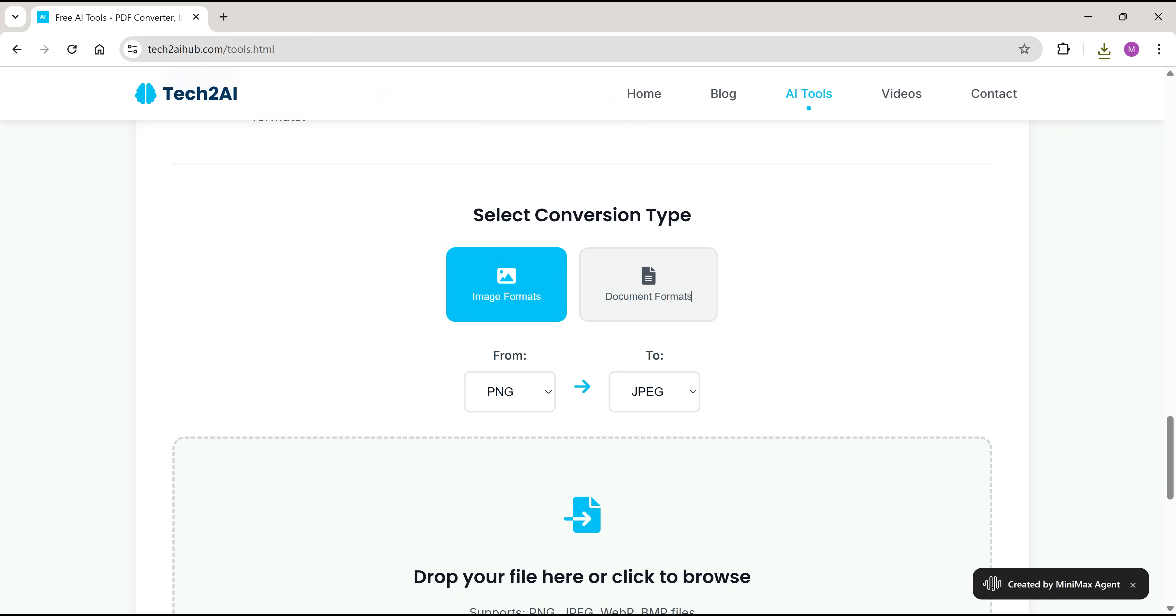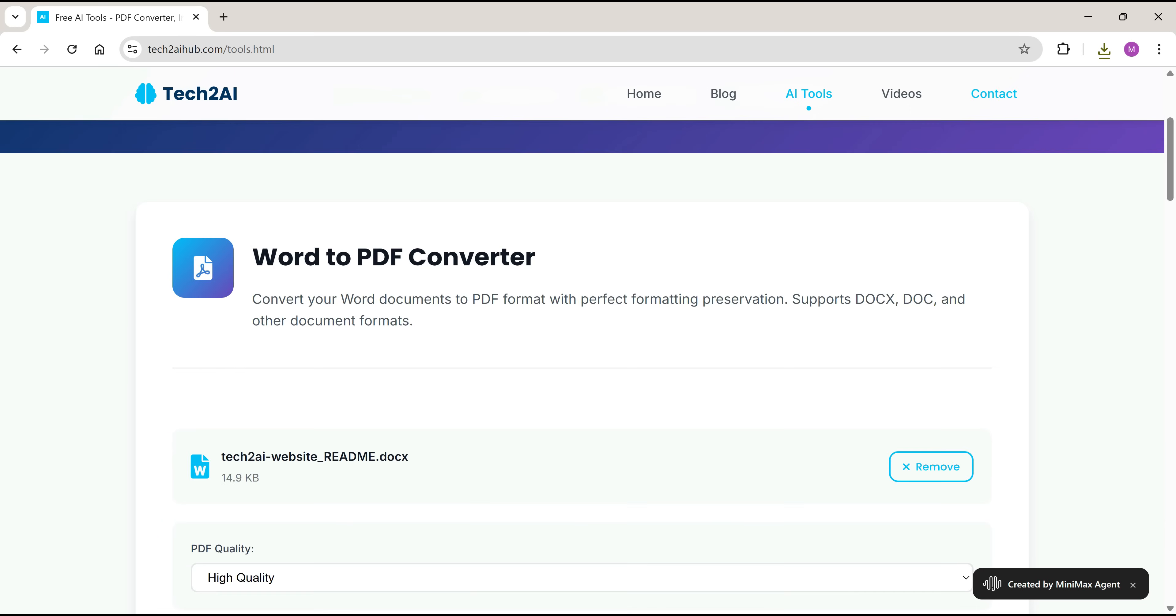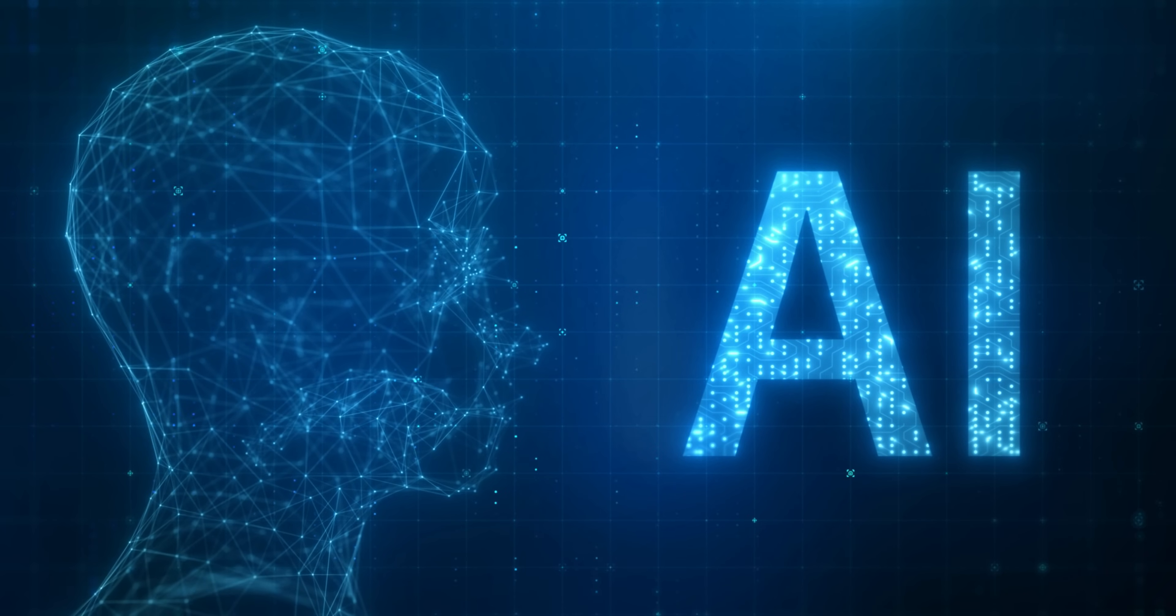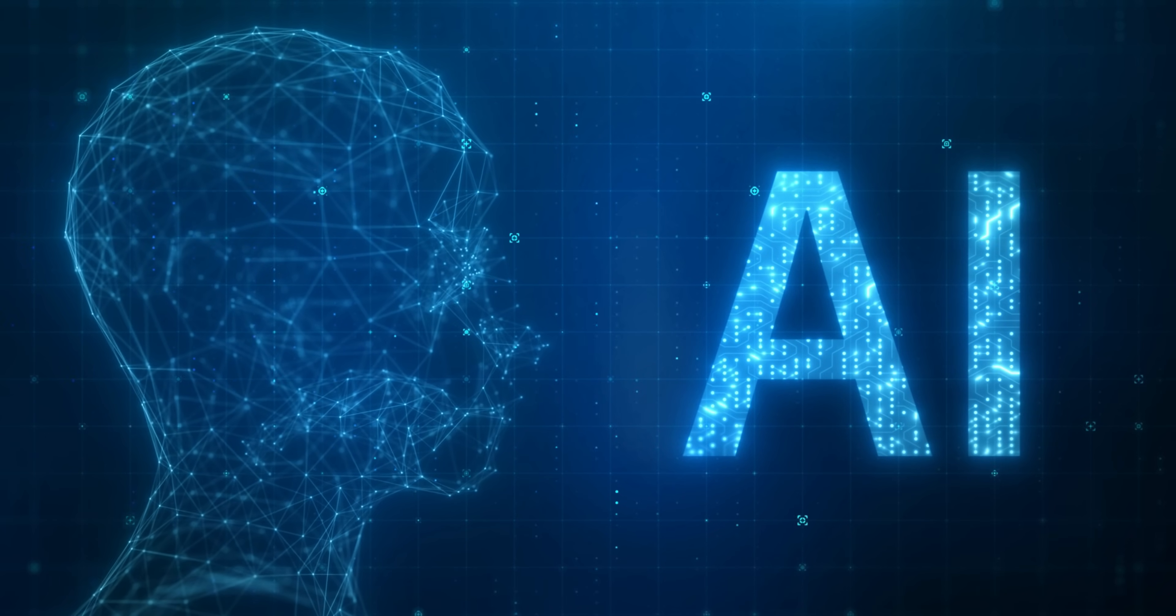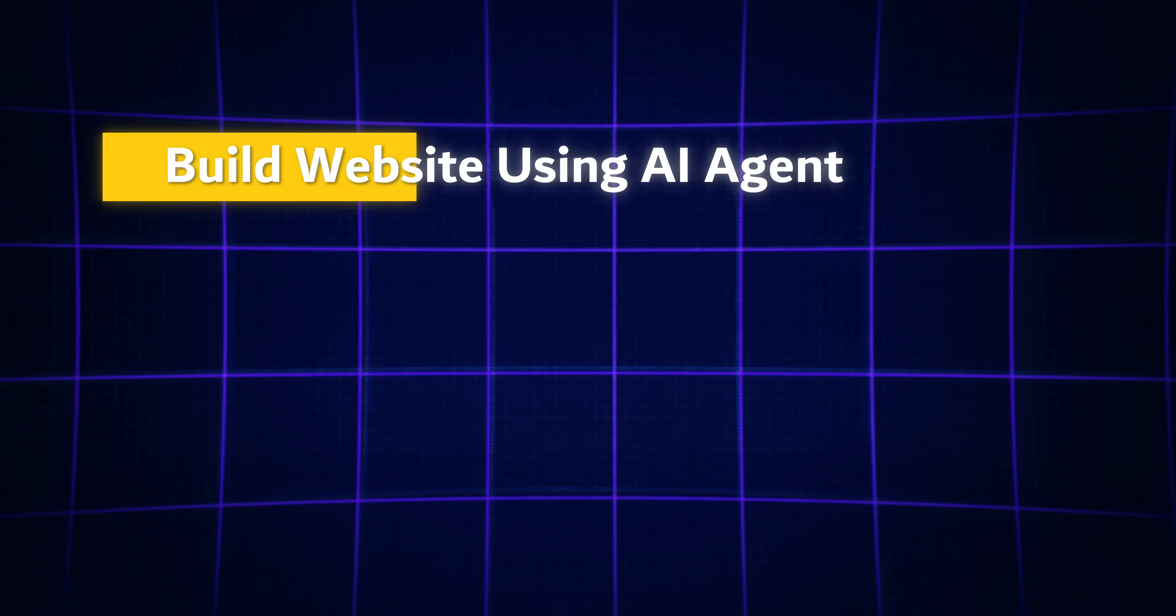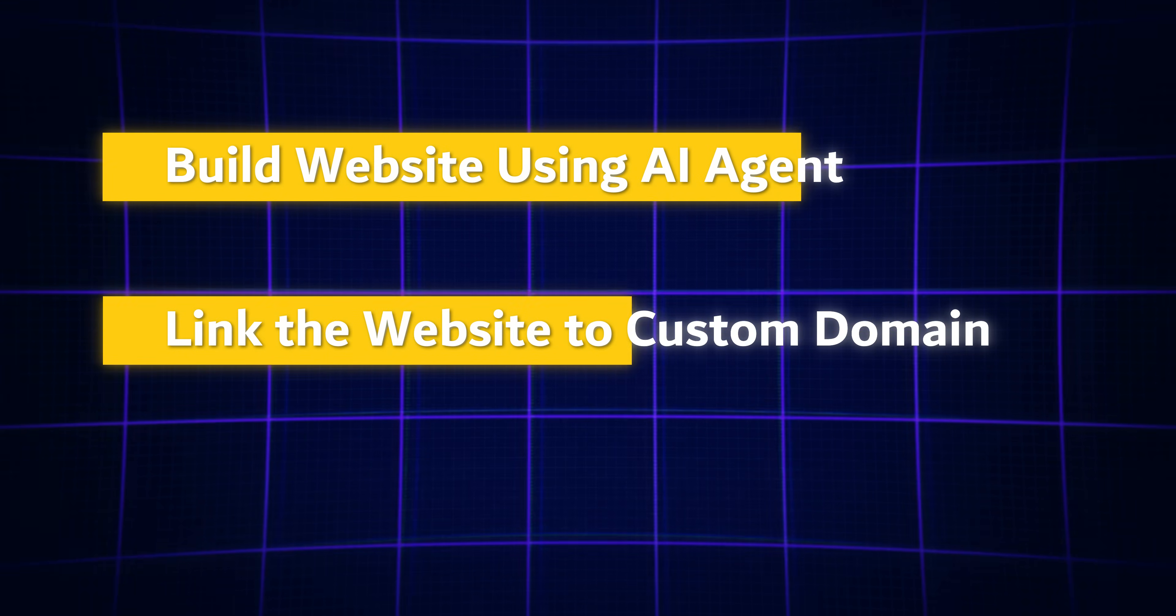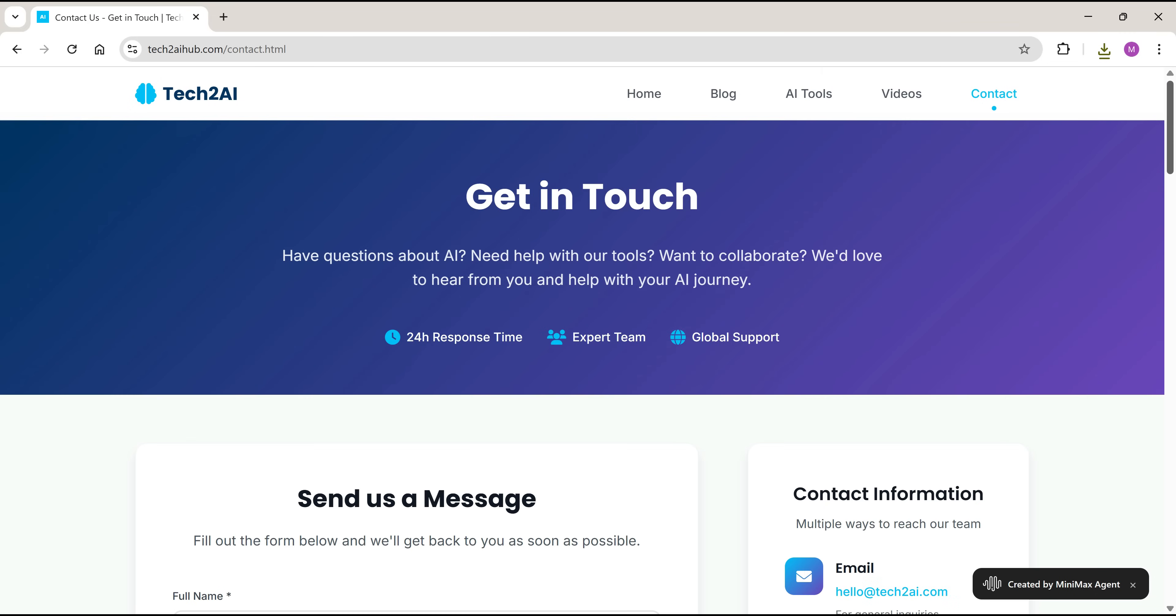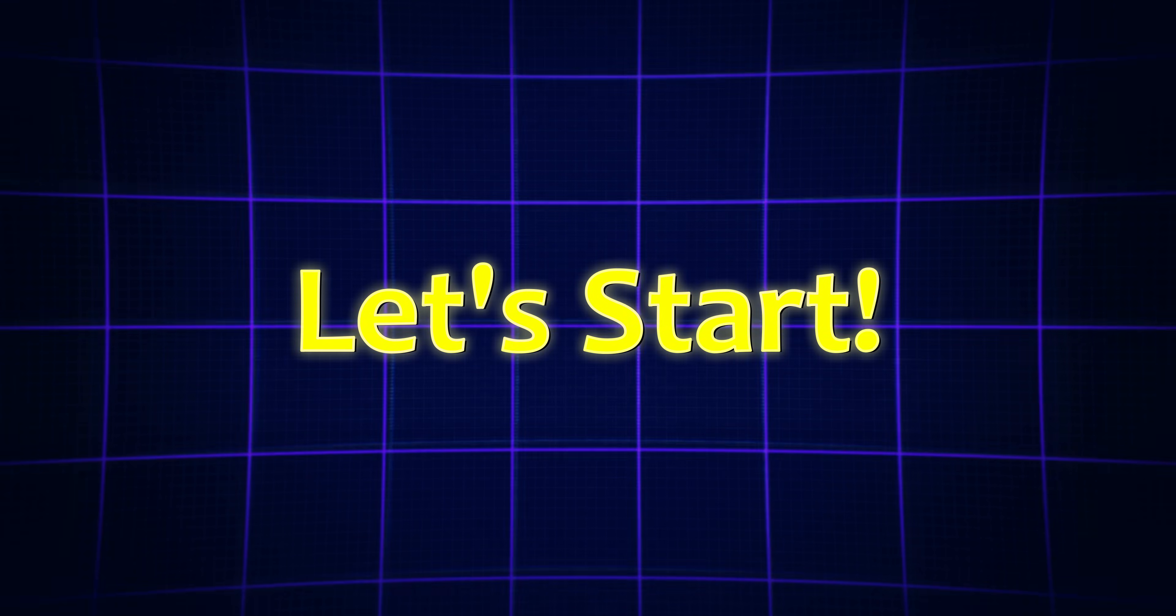I'm seriously impressed by what this tool can do. And that's why I'm here today, to share this amazing AI agent with you all. In this tutorial, I'm going to show you not just how I created this website, but also how to connect it to your custom domain and publish it live using hosting. So let's jump right into today's video.